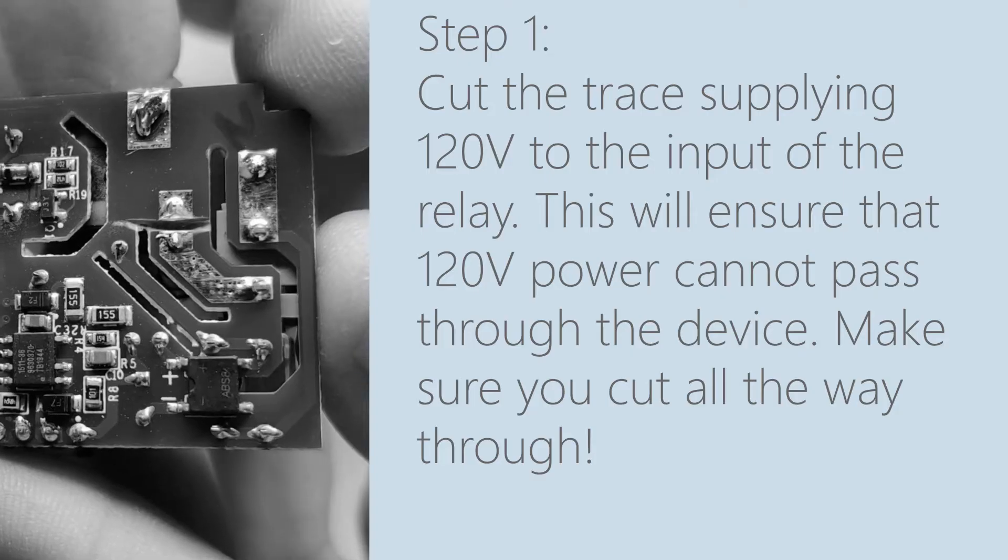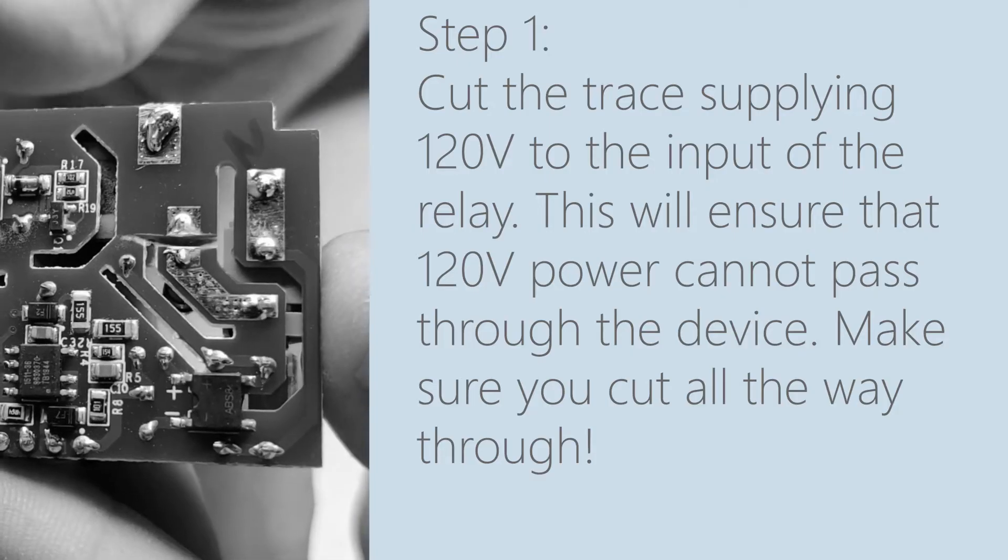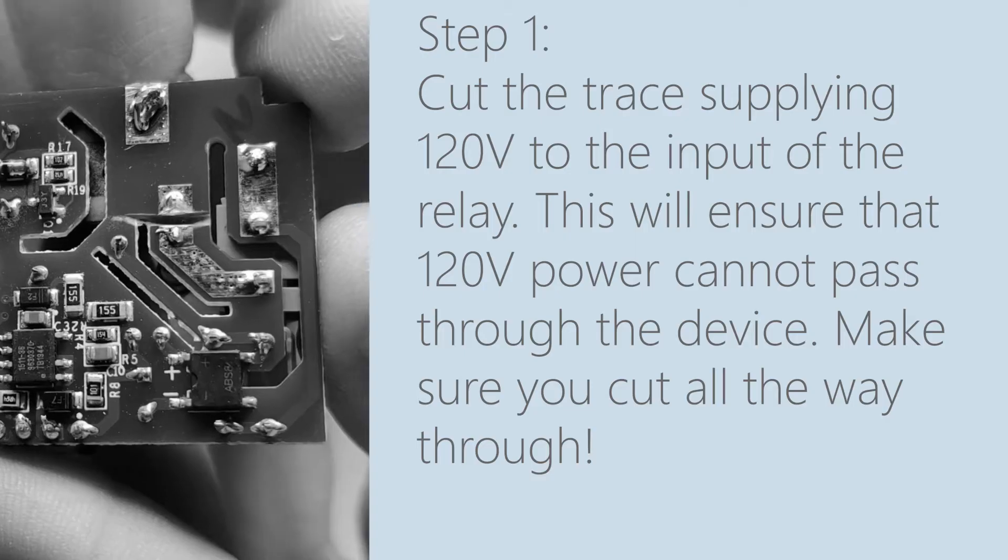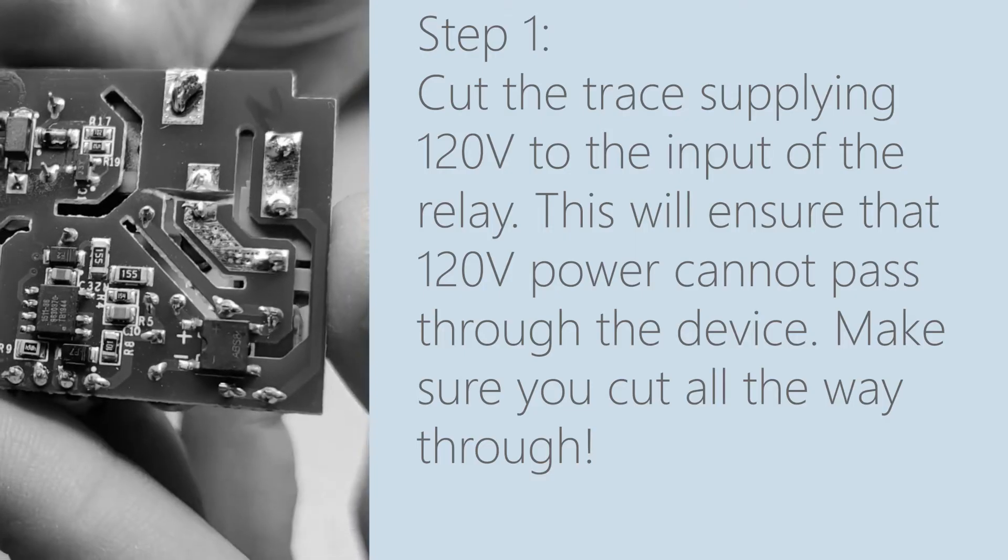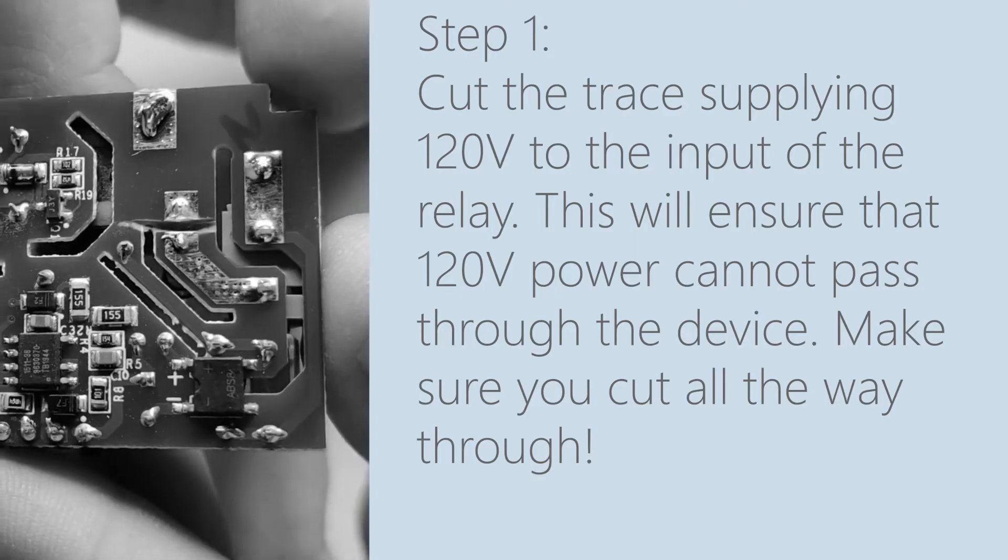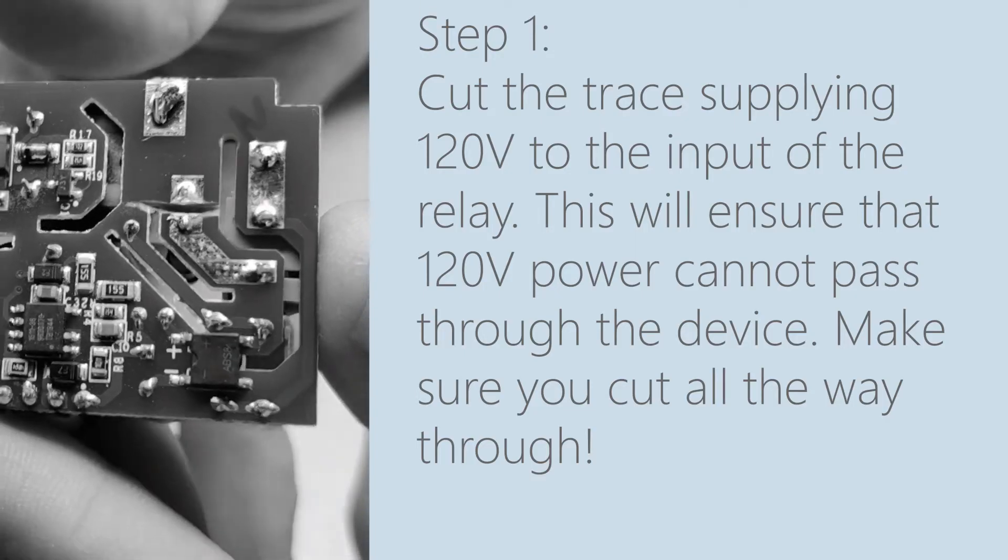Alright so we're done. Nothing could possibly go wrong. Definitely make sure you cut all the way through. You done messed up A.A. Ron!